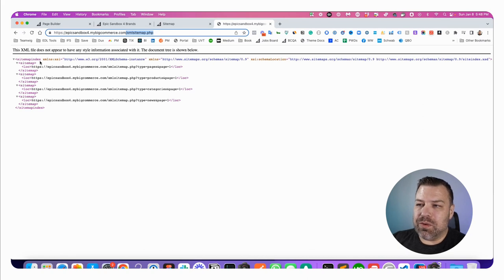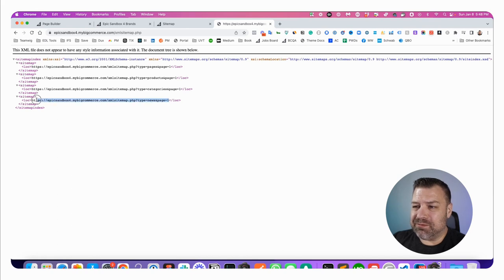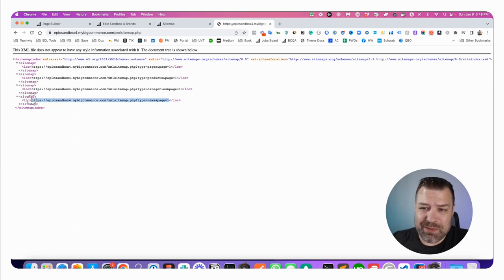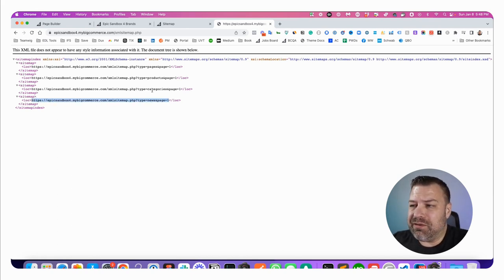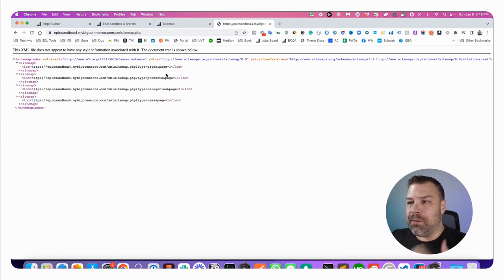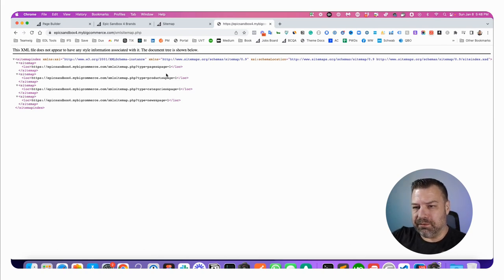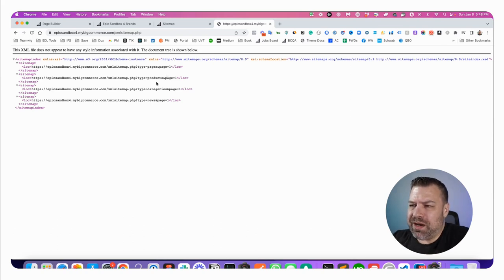And the way that it works in here, when you come into xmlsitemap.php, there's basically just four or five, maybe six links, depending on what all you have on here. And these actually refer to sub sitemaps, like lower level sitemaps.